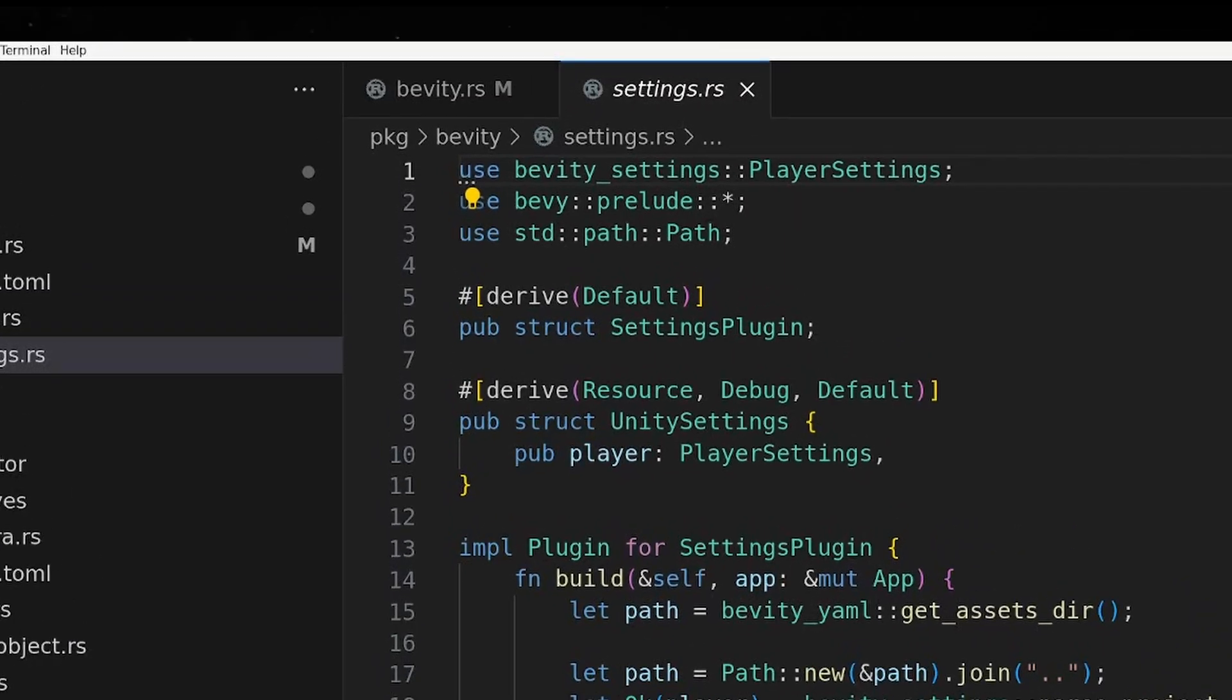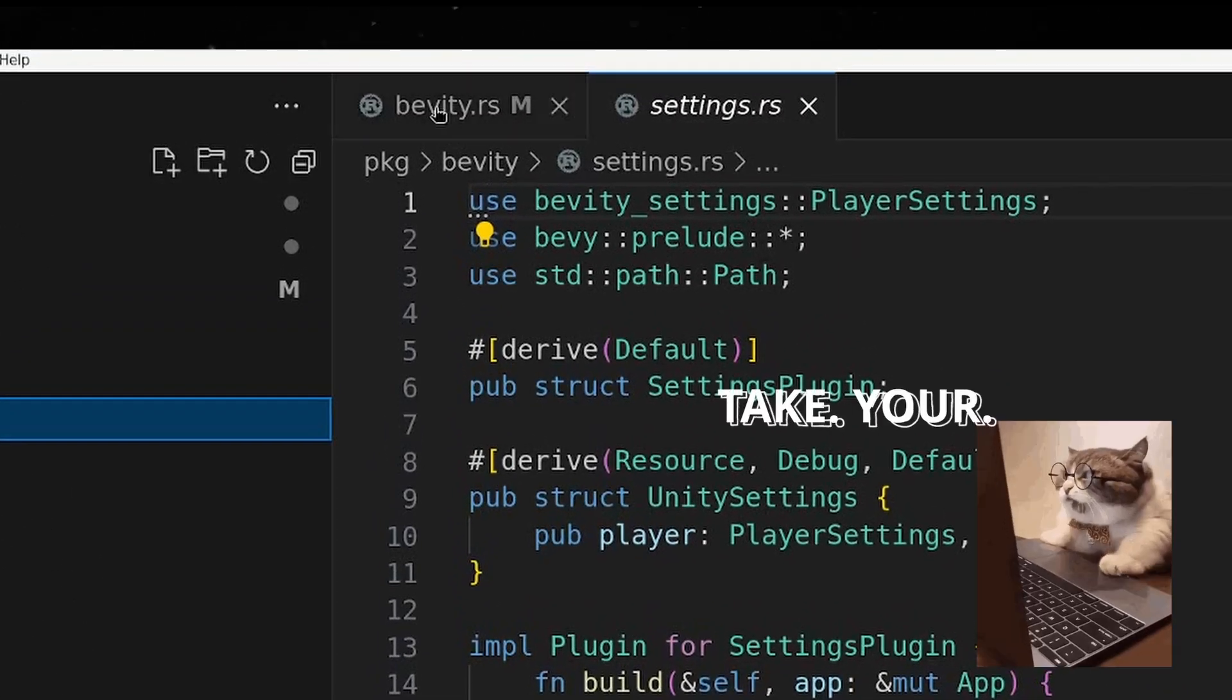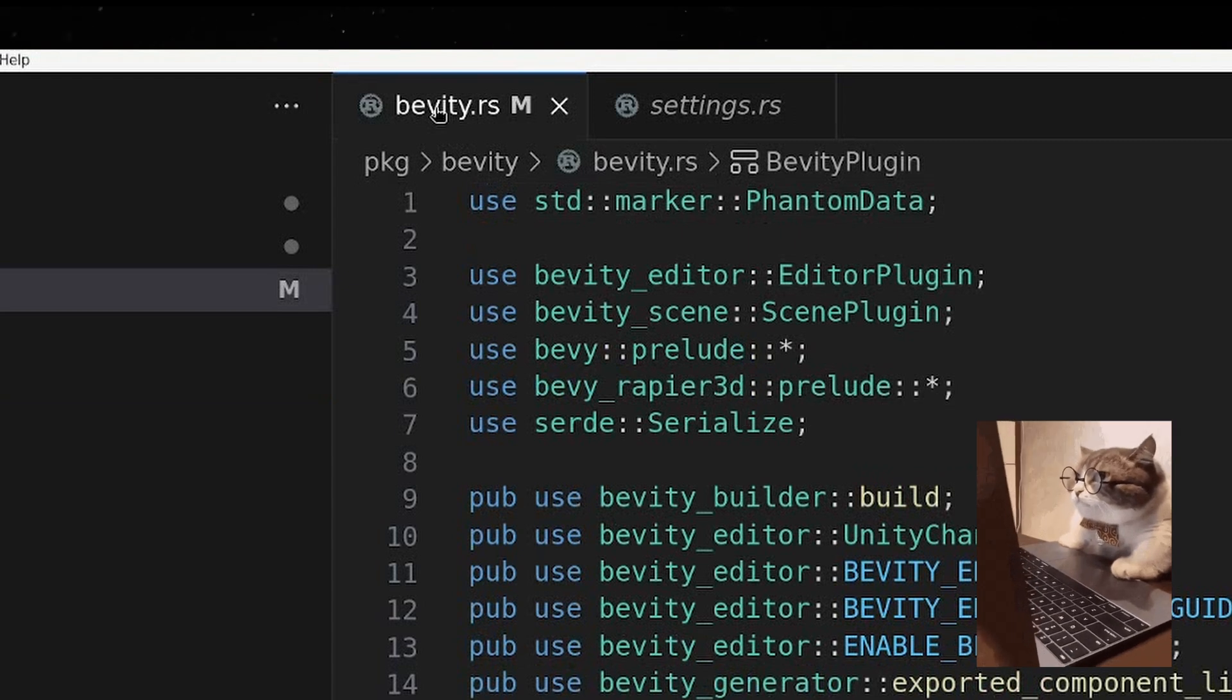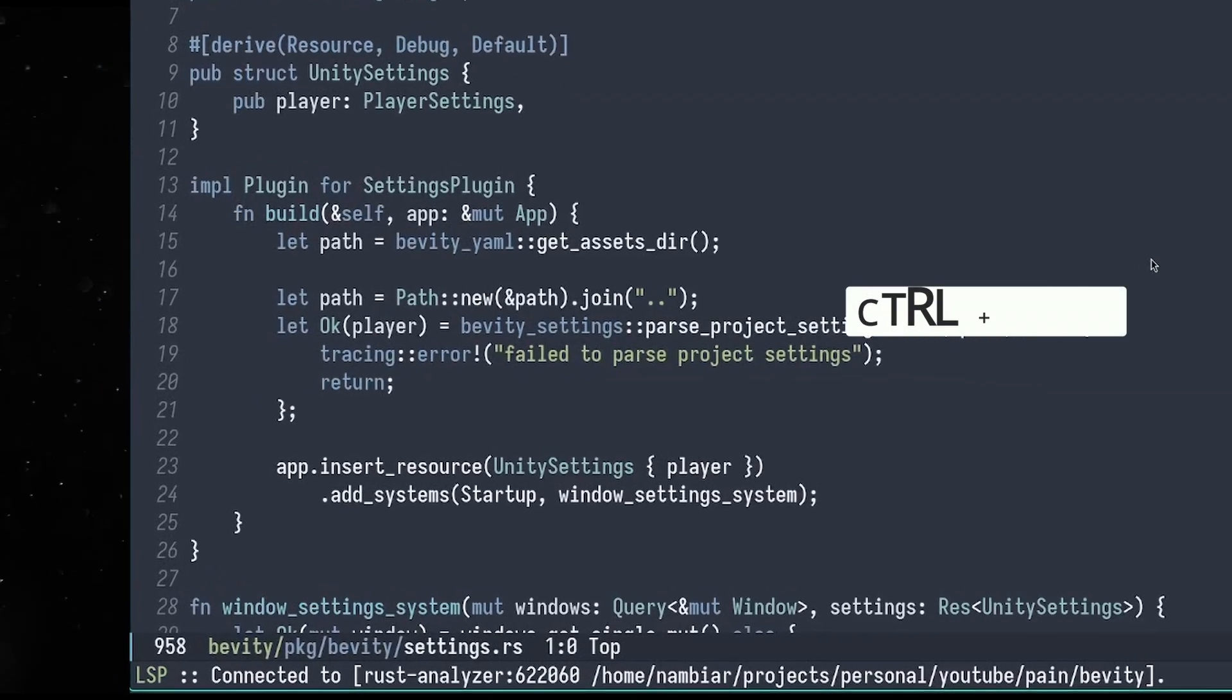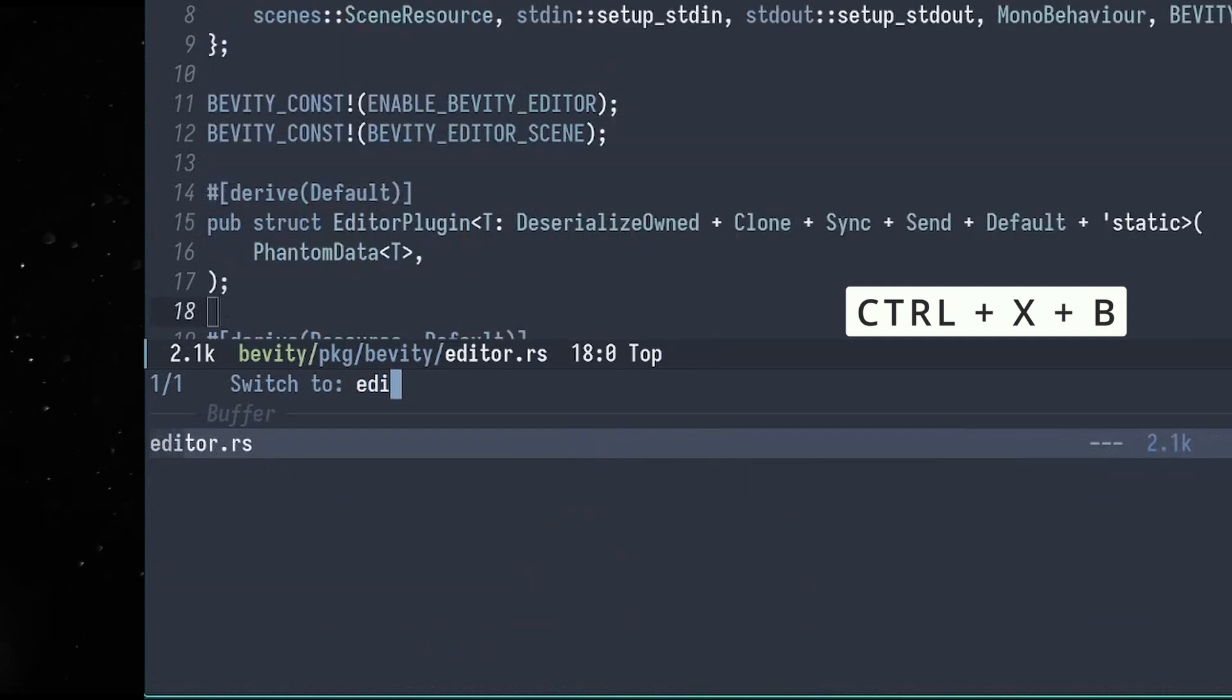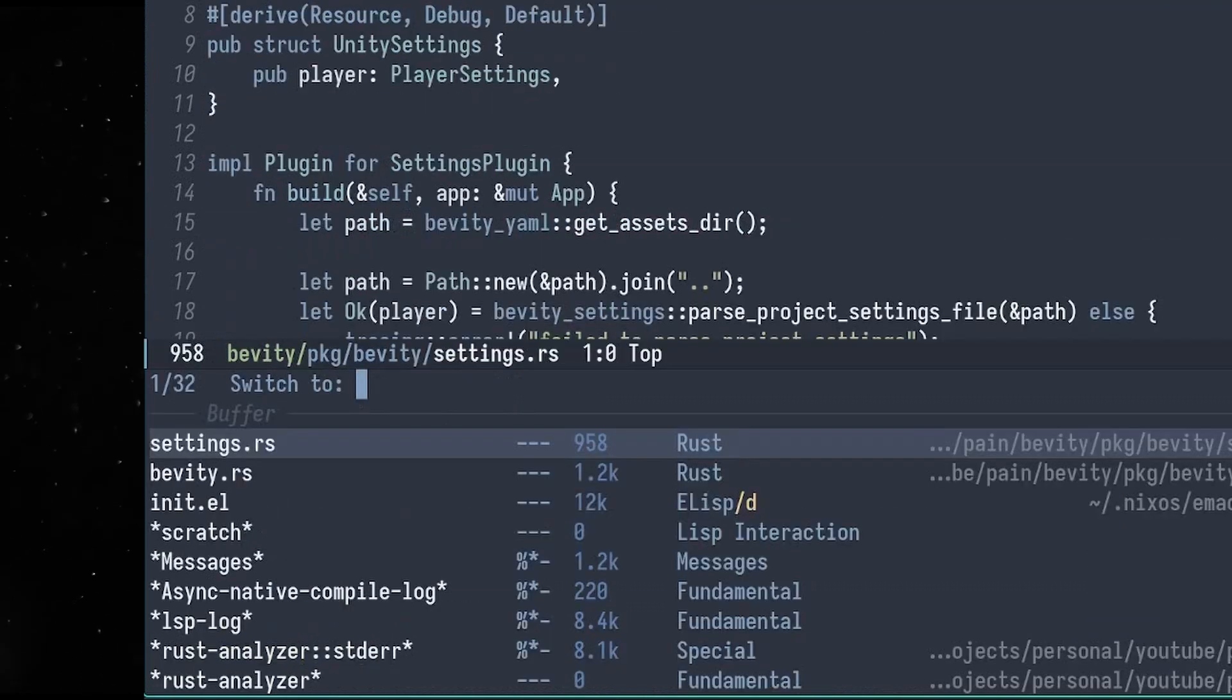You want to switch to another file? Take your mouse and click on the tab that contains the file. No. Control X, B, type buffer name, Enter. I'm there.